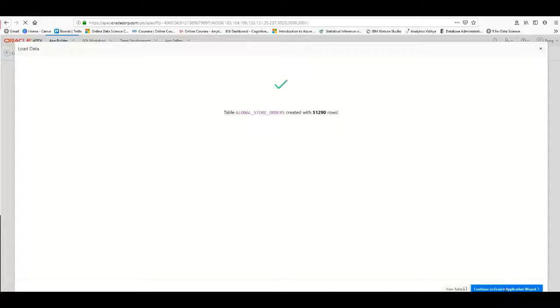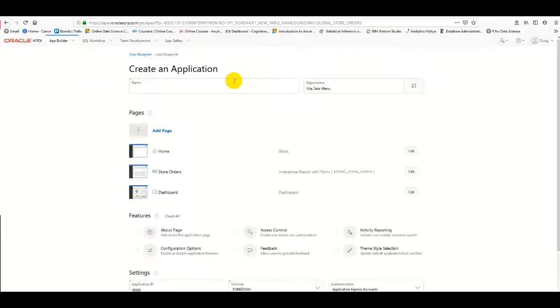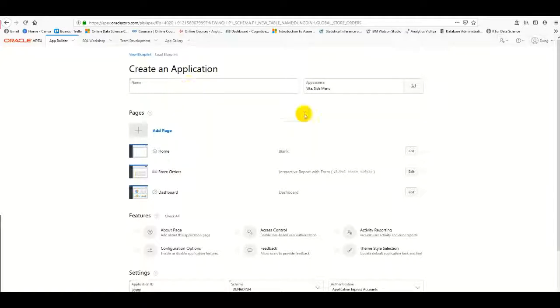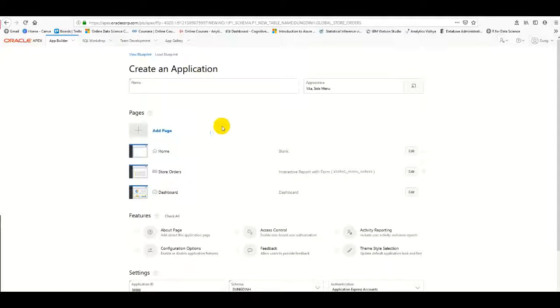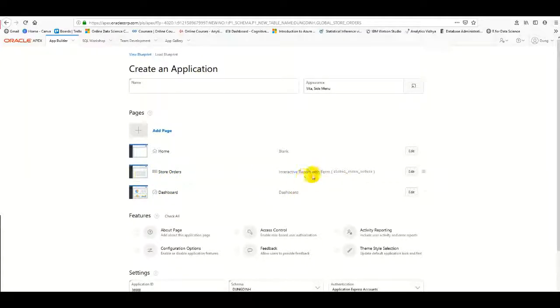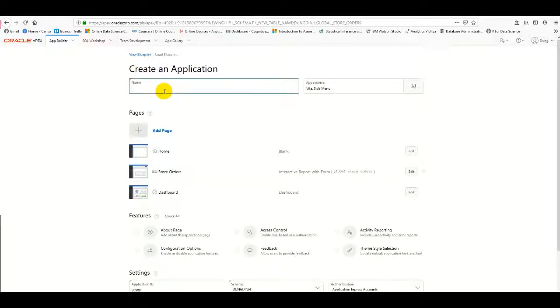Now we go to the Create Application page. Because we uploaded data, APEX suggests we create a dashboard and some interactive reports with forms. I will enter a name for the analysis and click on Dashboard.